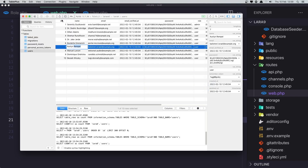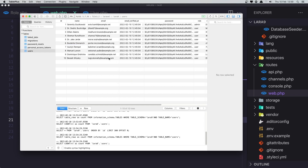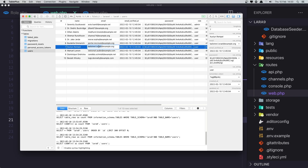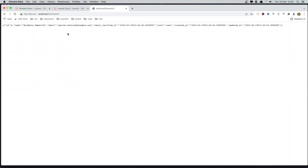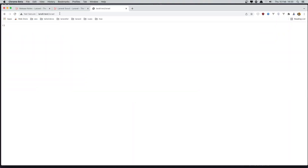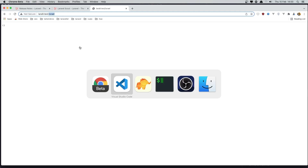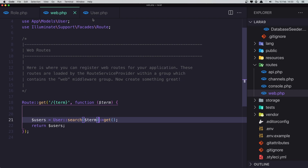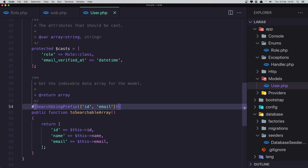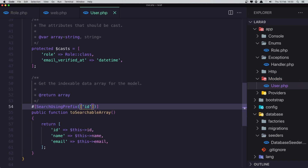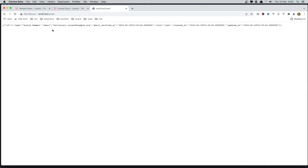If I go to the database and search for a specific string, copy it, and paste it in the browser URL, we don't get a result — because the search uses a prefix match. So if I remove the email column from the searchableArray and leave only the ID, refresh, and now we get results matching that string in the email.